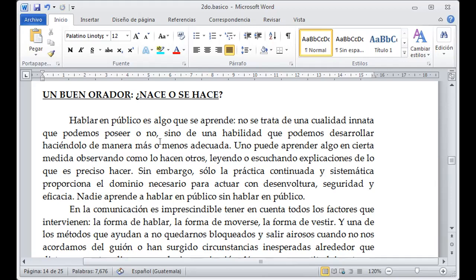El más o menos adecuado va a ser en la forma que nos preparemos. Uno puede aprender algo observando cómo los otros lo realizan, leyendo o escuchando explicaciones. Tenemos este documento que nos hace analizar cada aspecto cuando nos vamos a dirigir a un público. Sin embargo, solo la práctica continuada y sistemática proporciona el dominio de esta actividad. Voy a aprender a hablar en público simplemente haciéndolo y llevando formas correctas de desarrollarlo.